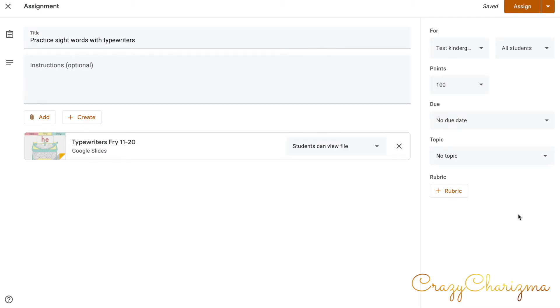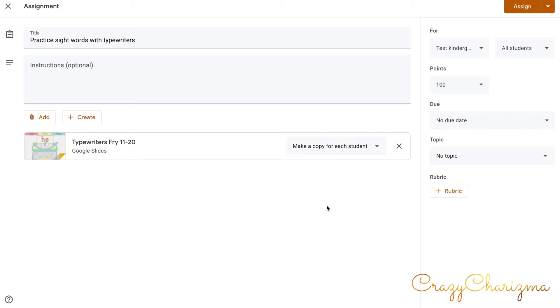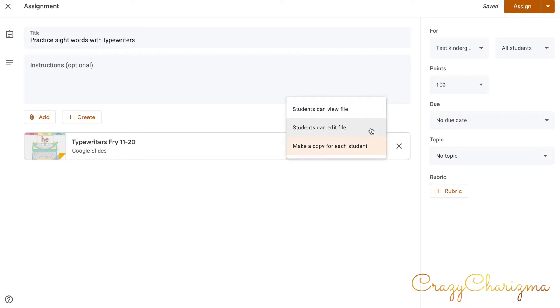And one of the main things that you should do is here. You should choose make a copy for each student. This way a copy will be made for each student and students can work with this file, not changing the original. Because if you assign the original file, students can edit the file. They will change everything altogether. So make a copy for each student.